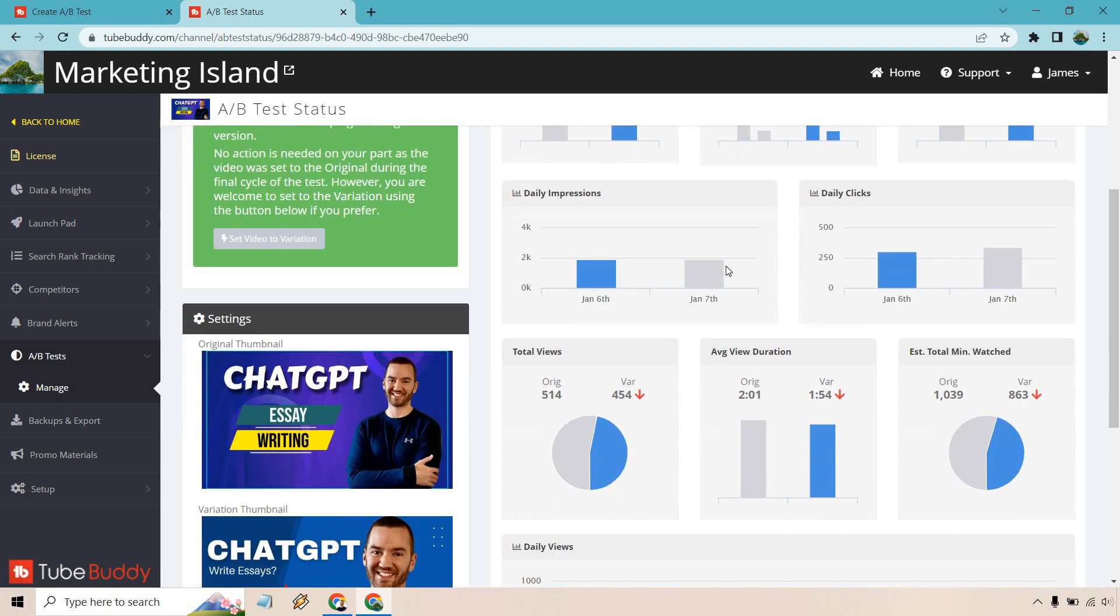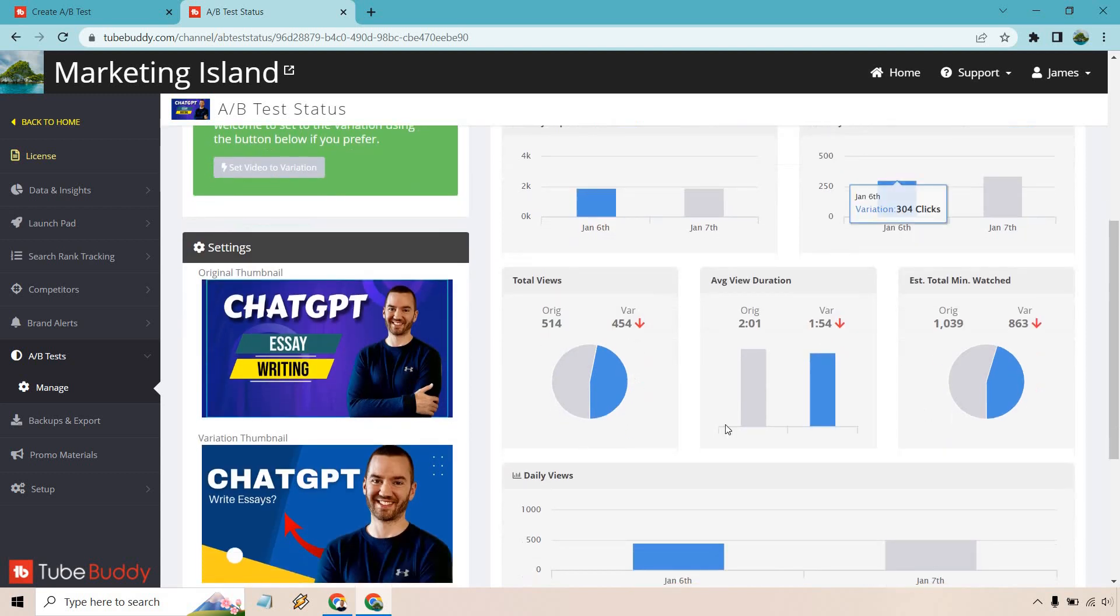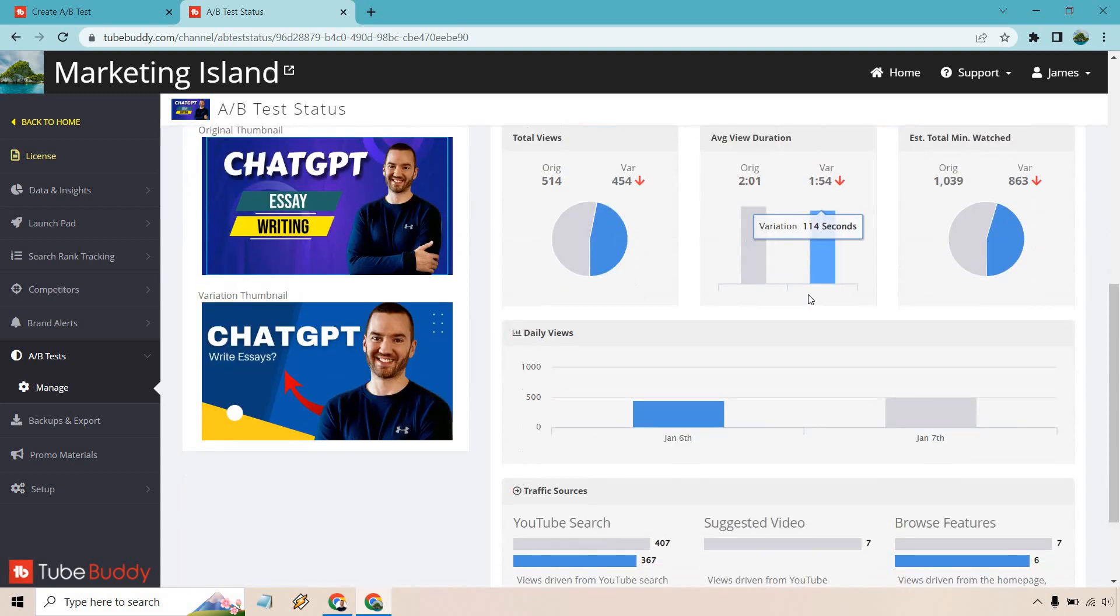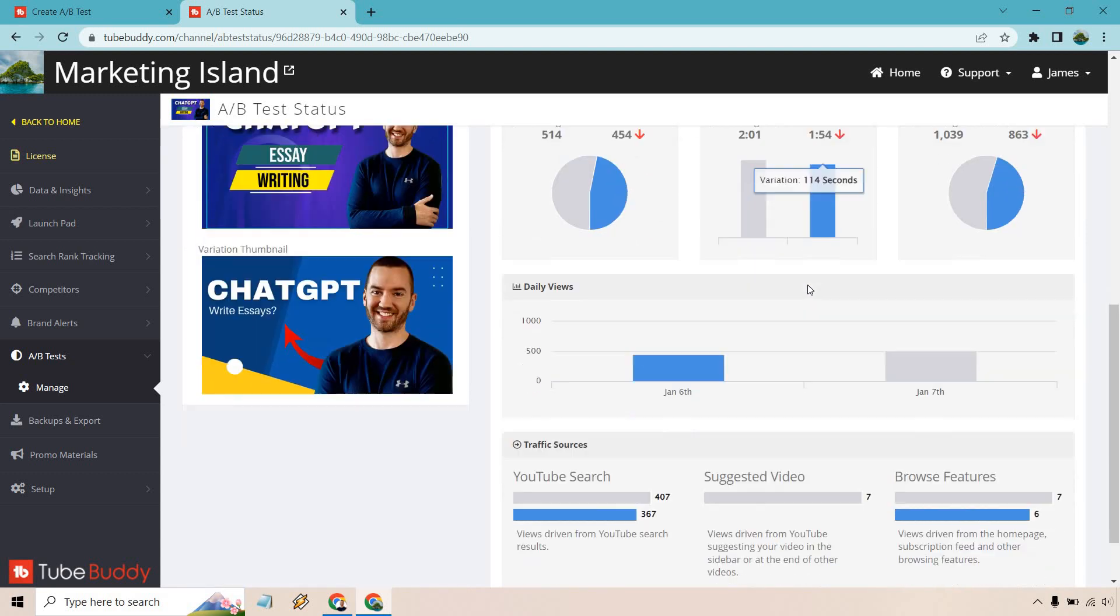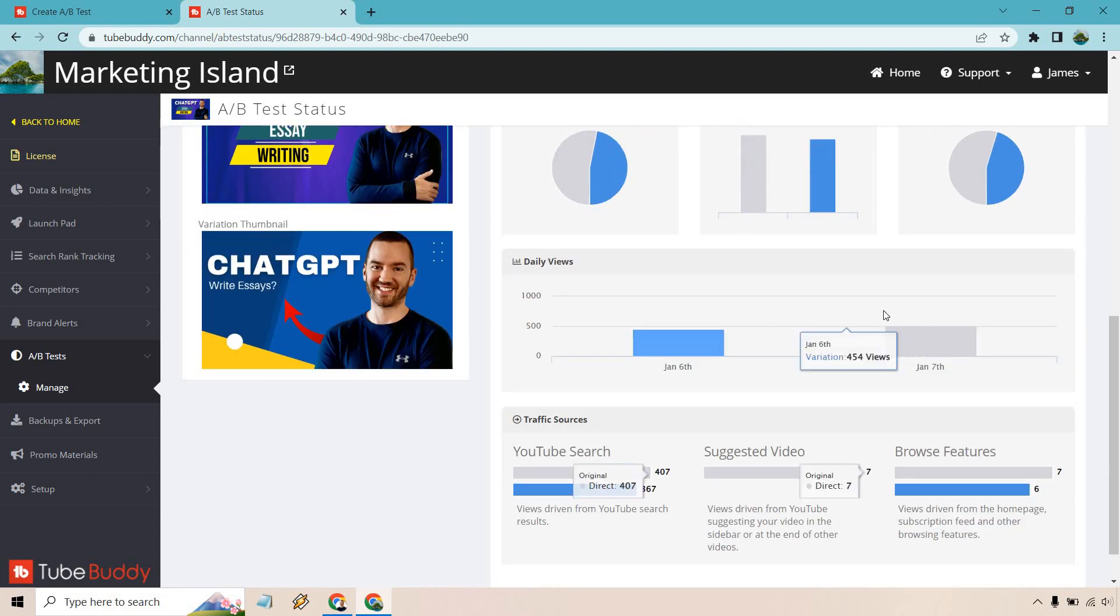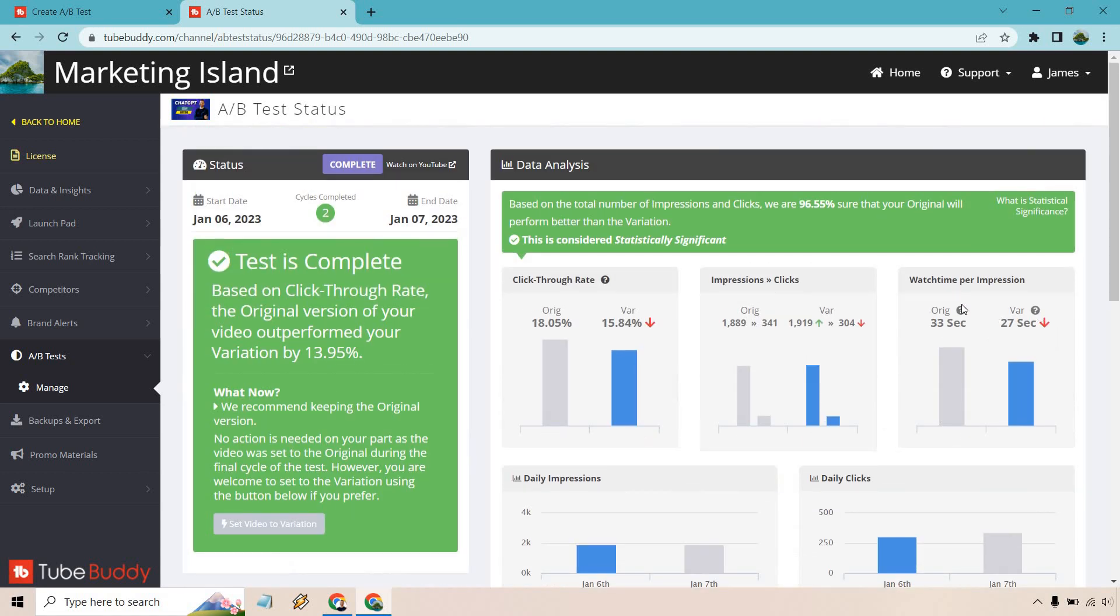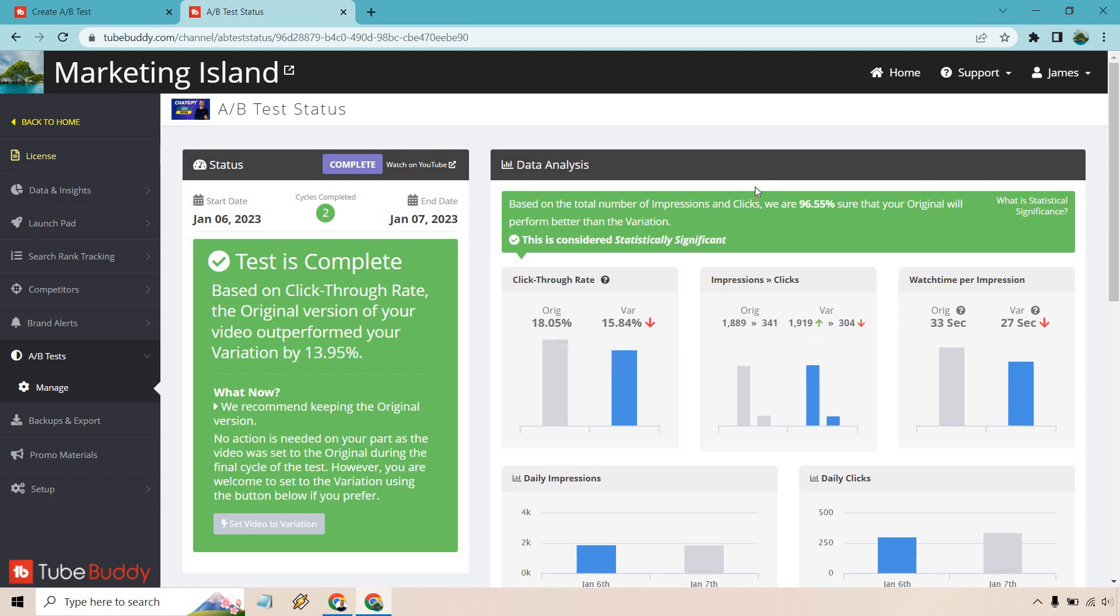Daily impressions and daily clicks, that's going to be total. And of course, we have total views, average view duration. In my opinion, this stuff is cool, but overall, I am looking for, this is nice too, where it shows the traffic sources. But overall, what I'm doing is looking for pretty much this right here. These two are going to be the biggest ones. So which number is higher?